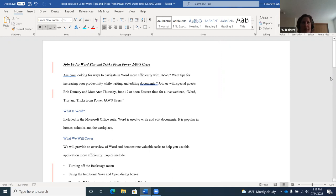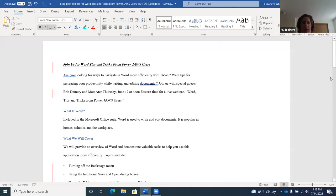A hanging indent is when the first line of a paragraph sits at the left margin while the remaining lines are indented. This is commonly used for Works Cited pages in research papers, where the author's name appears on the first line and the rest of the citation is indented. To apply a hanging indent: write the text, select those lines, then press Ctrl+T. JAWS announces "hanging indent one inch." Press Ctrl+Z to undo if needed.